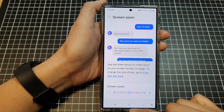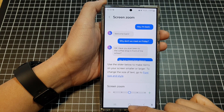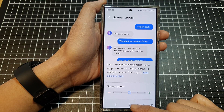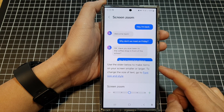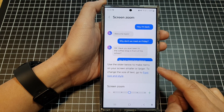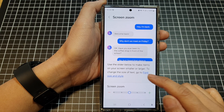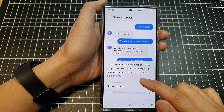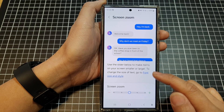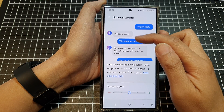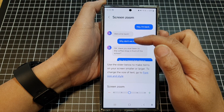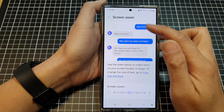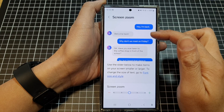And that's it. After, you can tap on the home button to return back to the home screen. It says here that to change the size of text, simply go to font size and style to increase the size of text instead of the screen items.